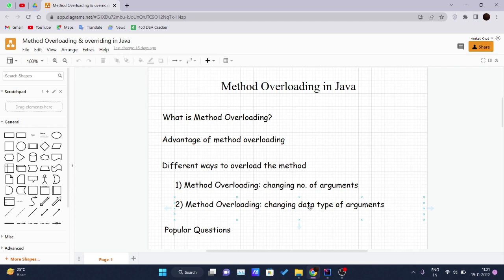If we have to perform only one operation, having methods with the same name increases the readability of the program. For example, suppose you have to perform addition of two numbers, but there can be any number of arguments. If you write different method names for each case, it may be difficult for you as well as other programmers to understand the behavior. We perform method overloading to figure out the program quickly. The main advantage of method overloading is that it increases the readability of the program.